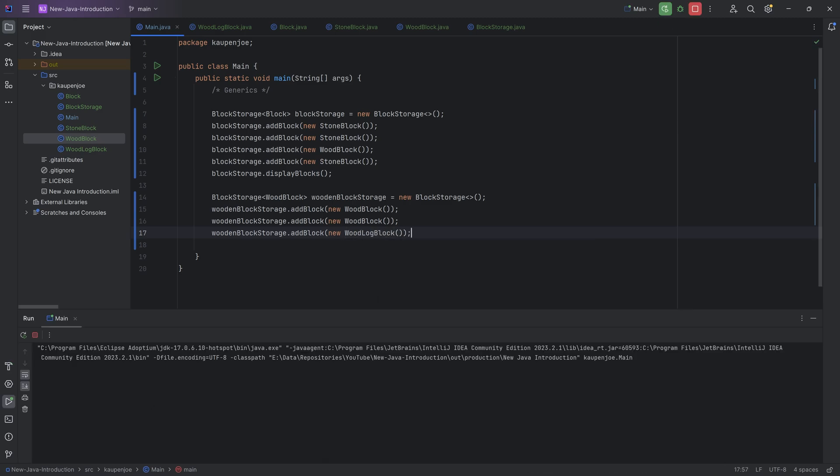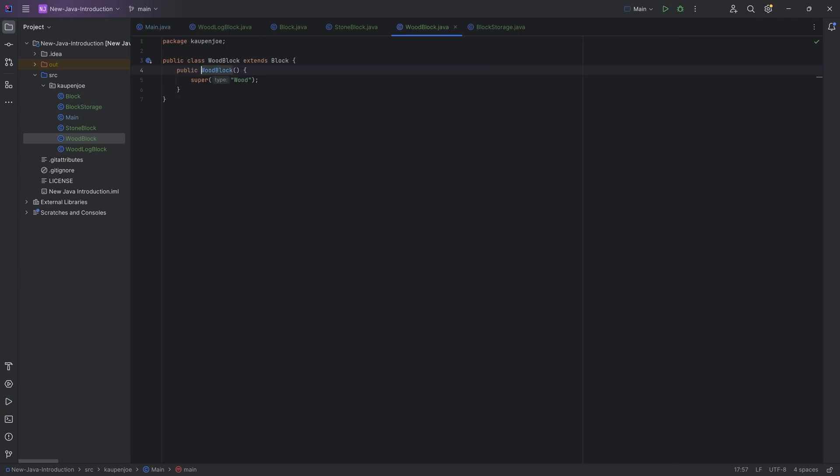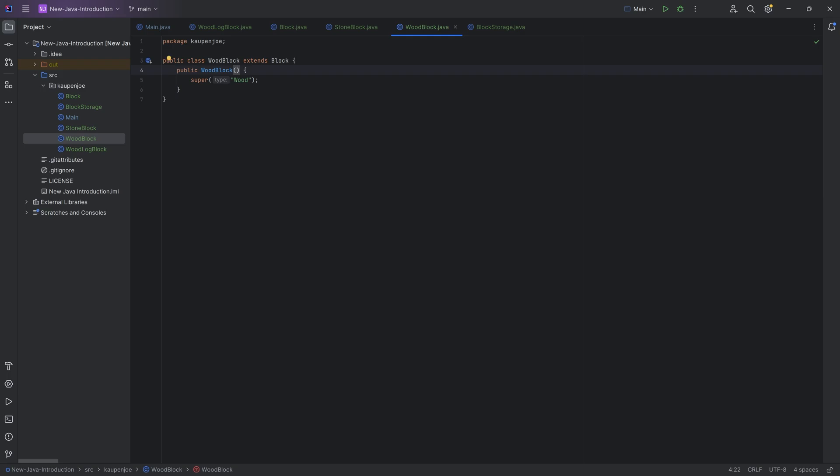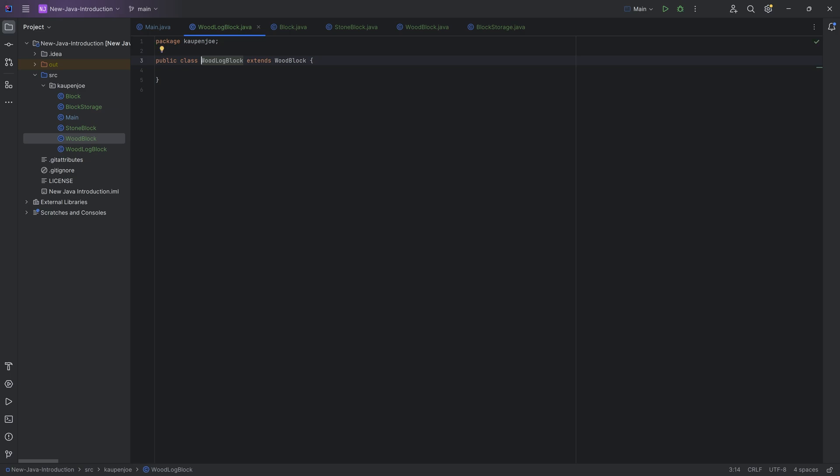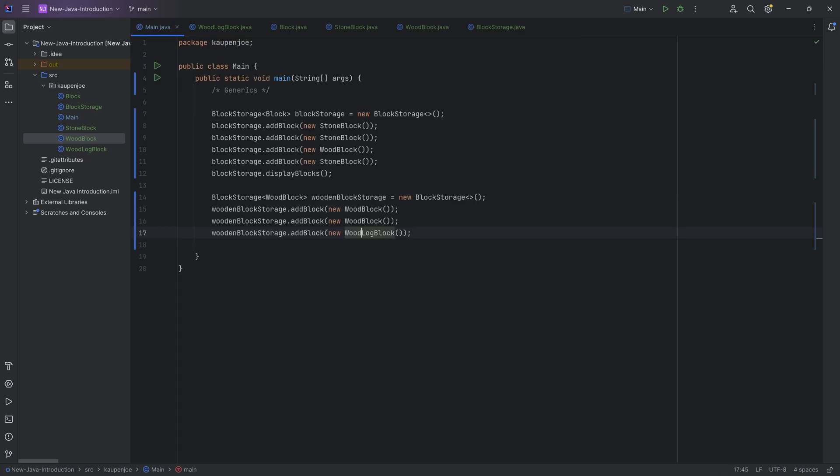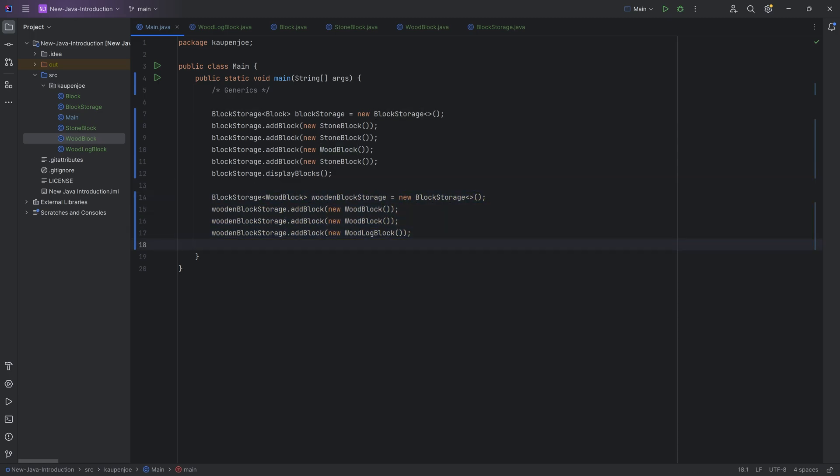Now, this is not going to properly display over here. It's still going to display as wood right here, right? So the reason being because the wood block over here just passes in wood type here to the block class. In theory, what you would want to do is make a string here as well. But, you know, let's not make it too complicated in this case. But there you go. The idea being that because of the wood block, the wood log block is also a wood block. It can also be added to this particular block storage as well.